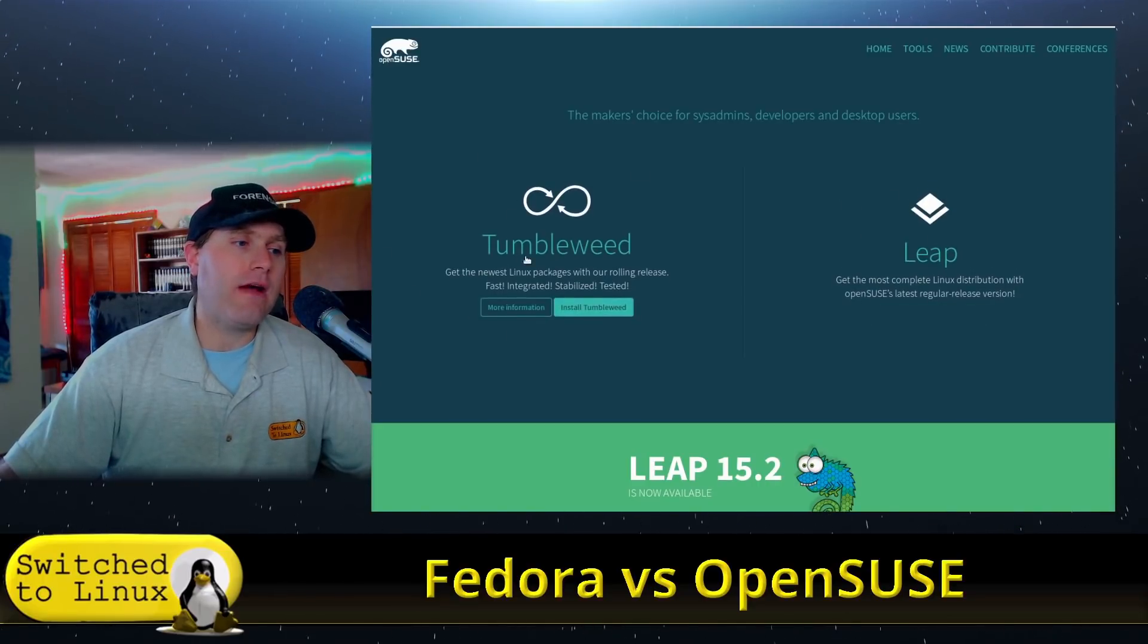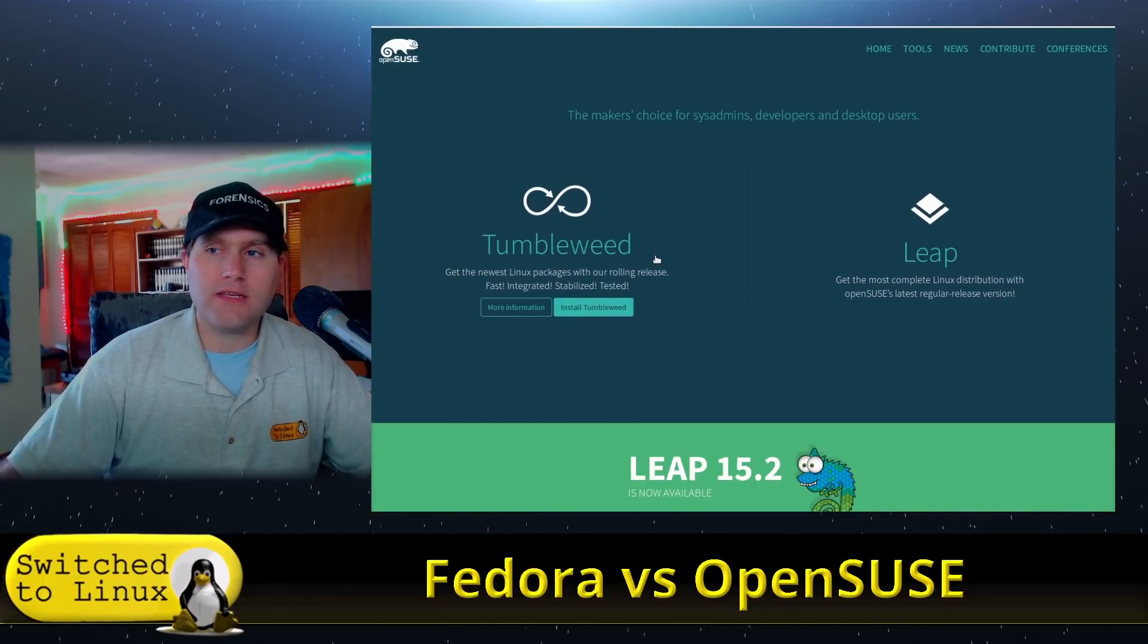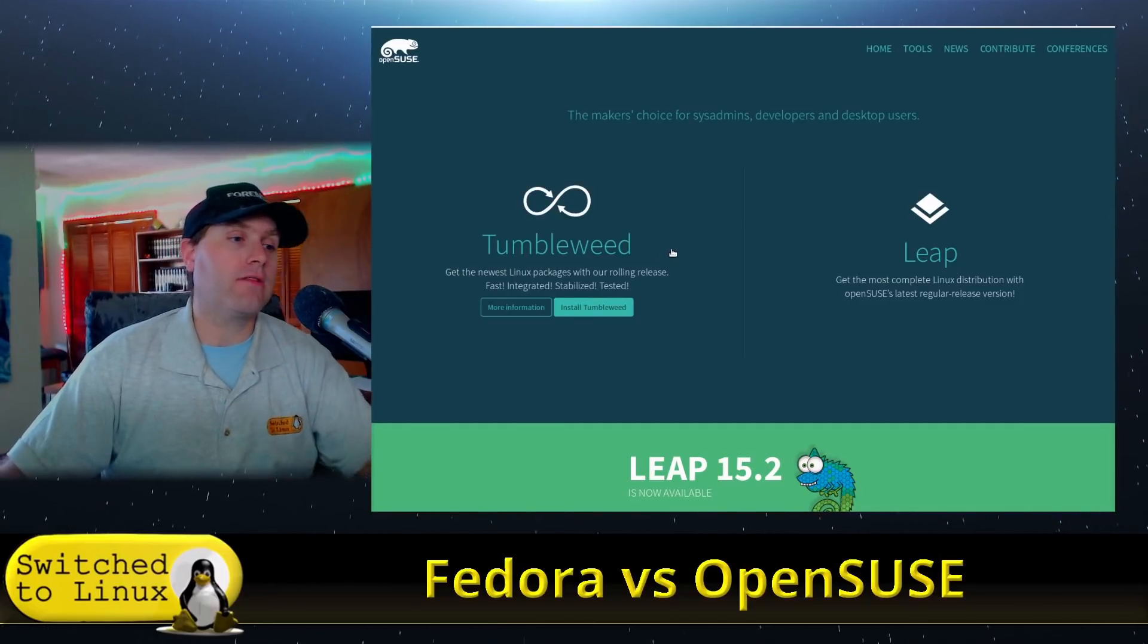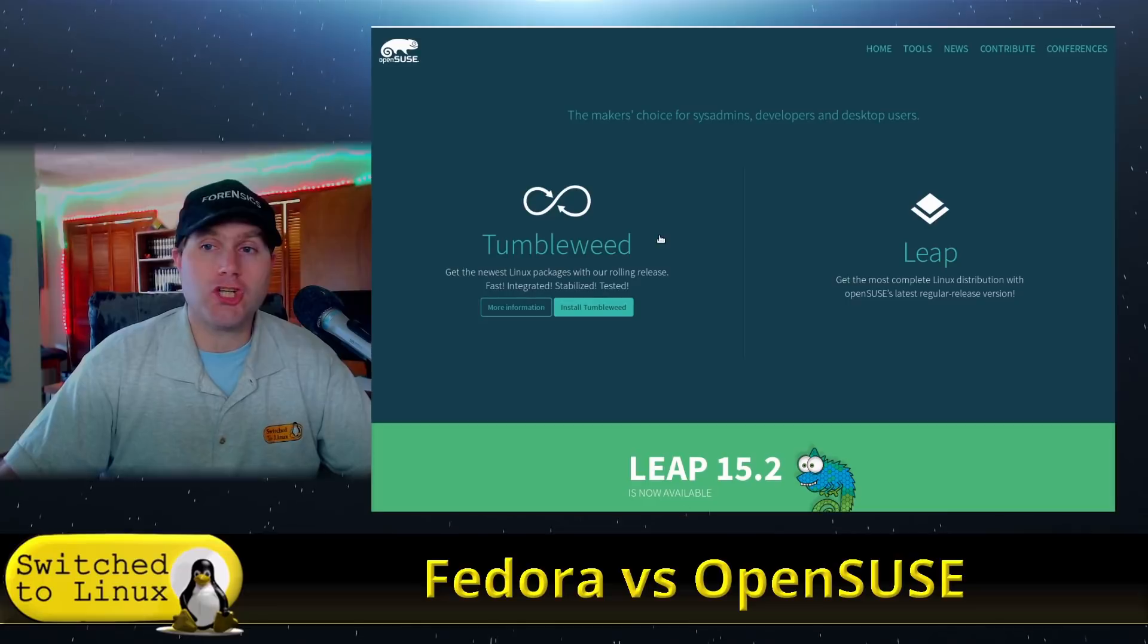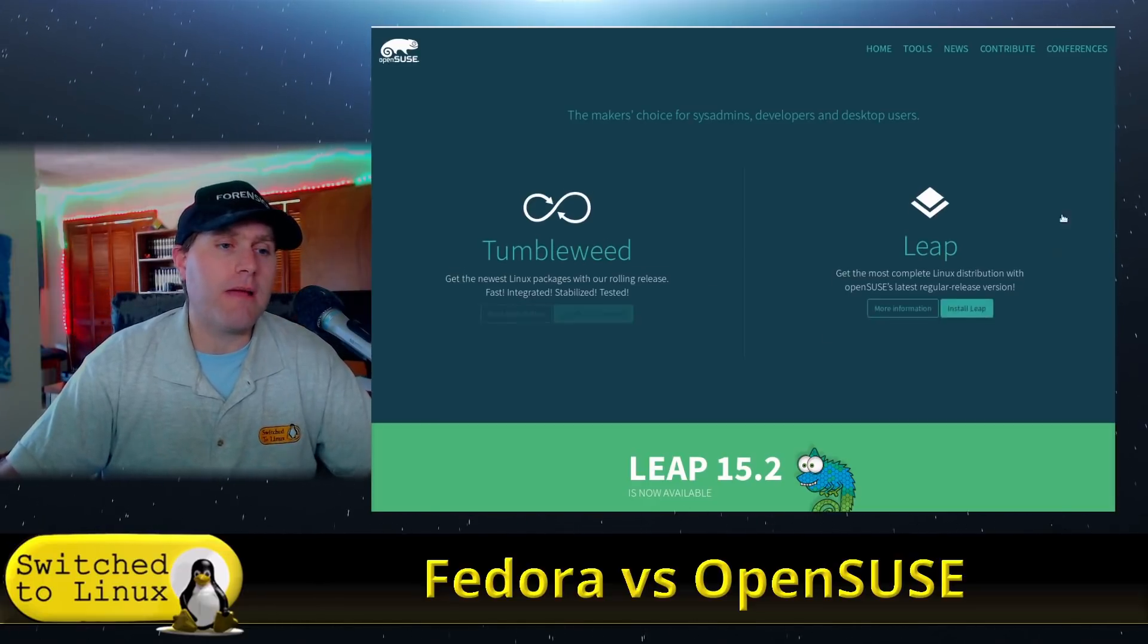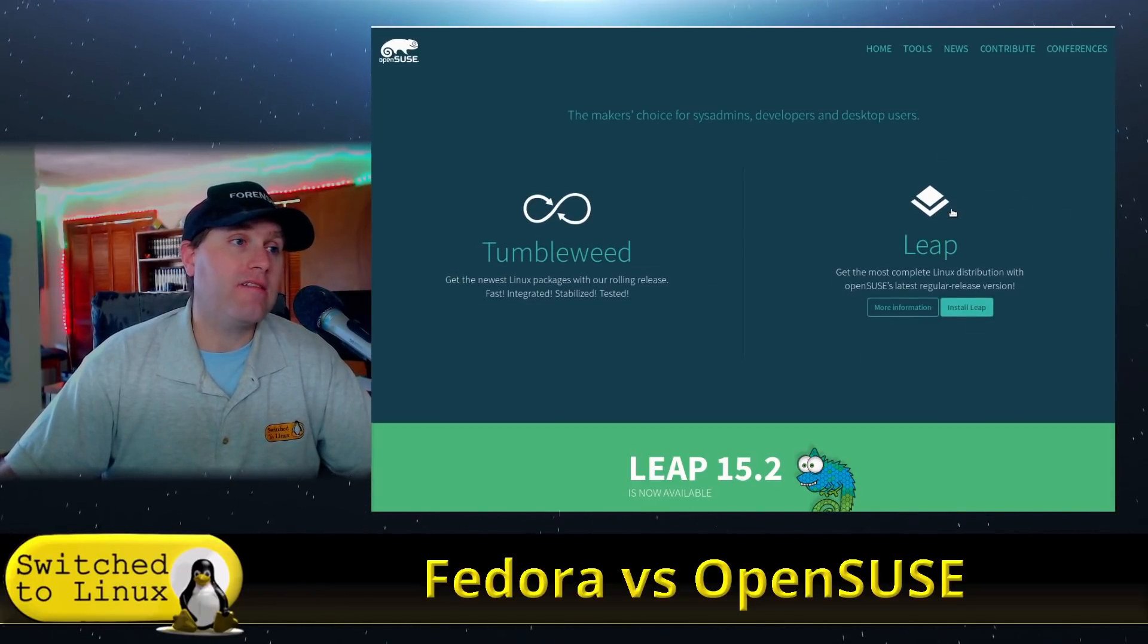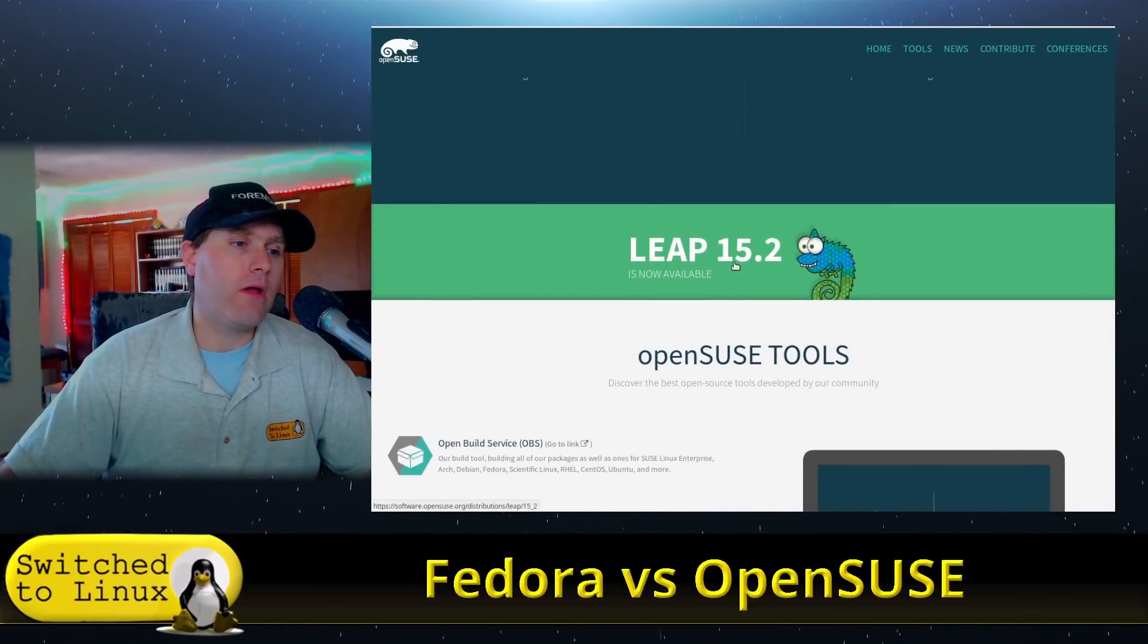We do have Tumbleweed, which is a rolling distro release. We're not going to be looking at the rolling distros. Maybe we can do Tumbleweed versus Arch, two rolling distros another time. We're going to be looking at Leap, which is more closely related to Fedora.